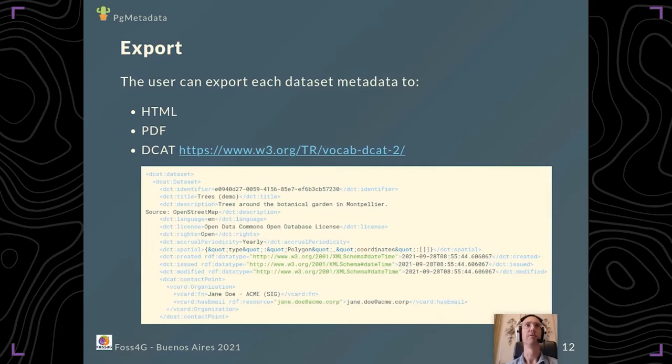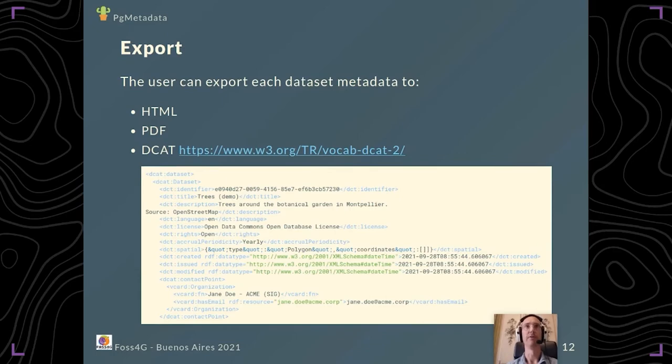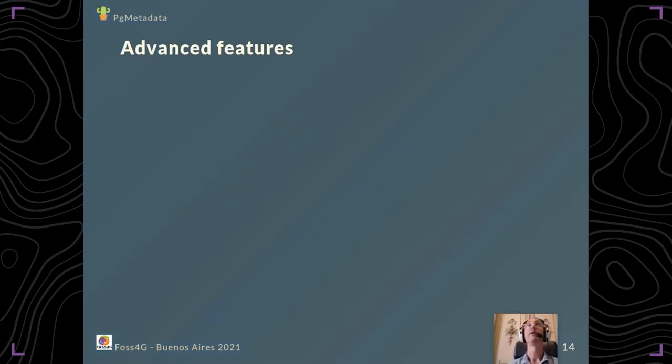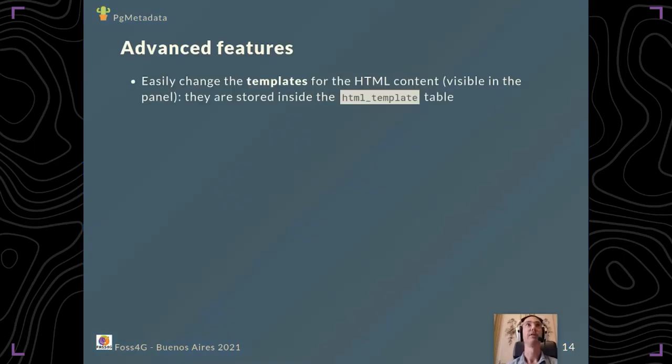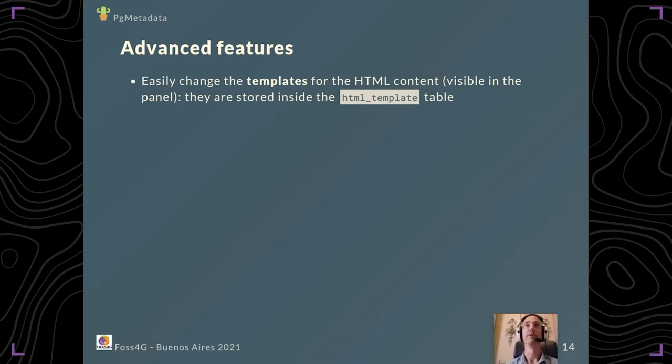You can export your metadata to DCAT, which is a standard to store metadata. It can help to publish or send your metadata to another user. We also have advanced features such as easily changing the templates for the HTML content visible on the right panel. They're just stored inside the HTML template table so you can edit them very easily inside QGIS forms.